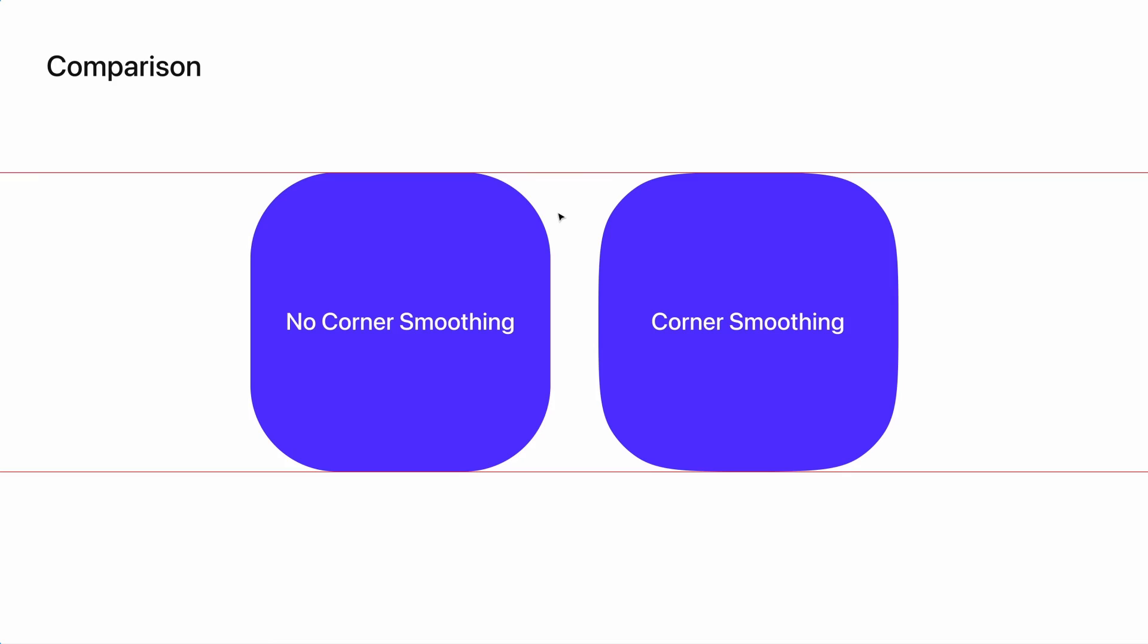If we zoom in here, you can see there's a subtle difference between how the rounding meets this line versus on this side. This is a subtle nuance that can be difficult to see if you're not paying attention to it.